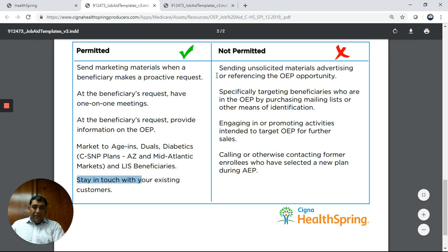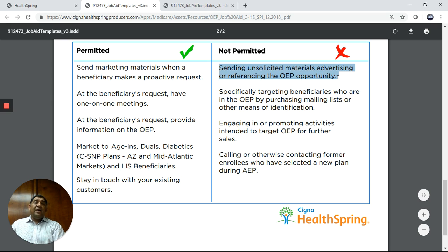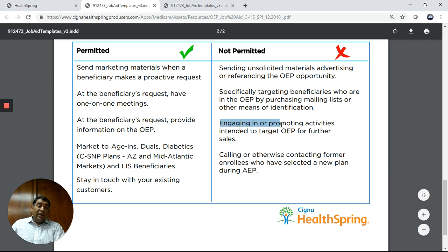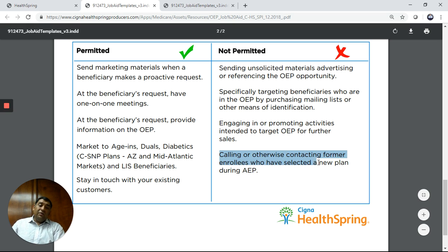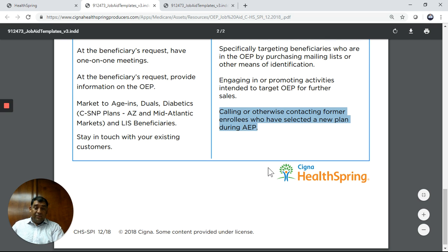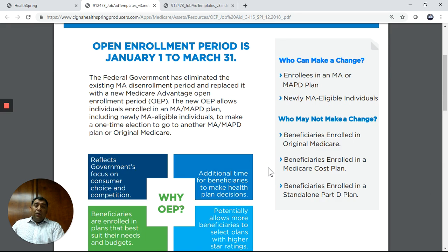You are not permitted to send unsolicited materials advertising or referencing the OEP opportunity. You cannot specifically target beneficiaries who are in the OEP by purchasing mailing lists or other means of identification. You cannot engage in or promote activities that intend to target OEP for further sales, or call and contact former enrollees who have selected a new plan during OEP.